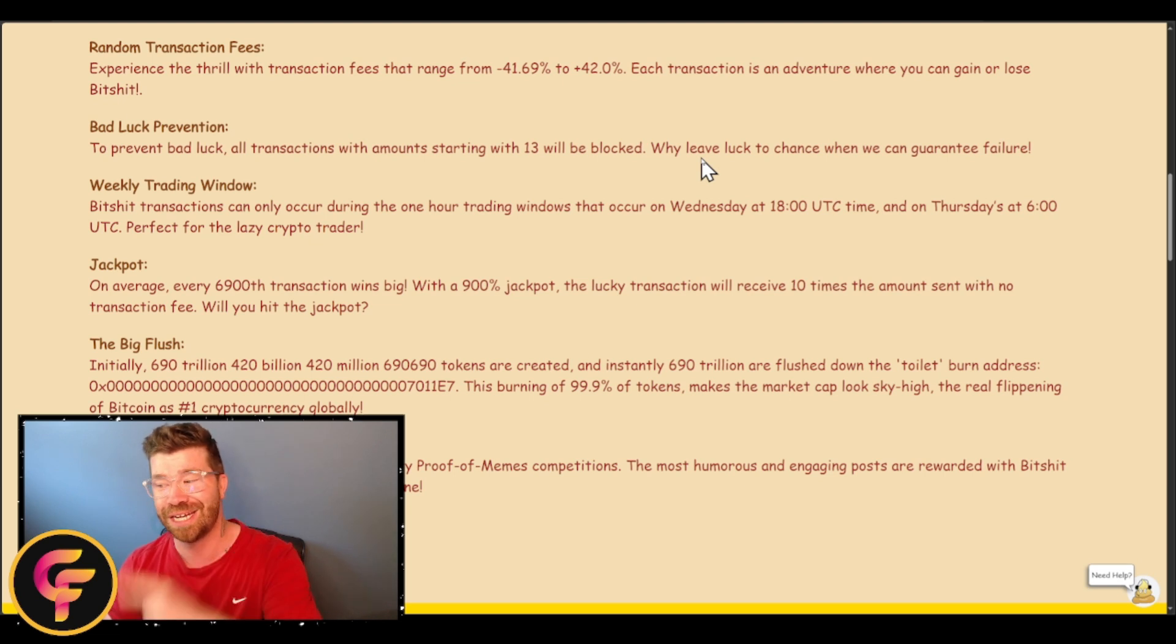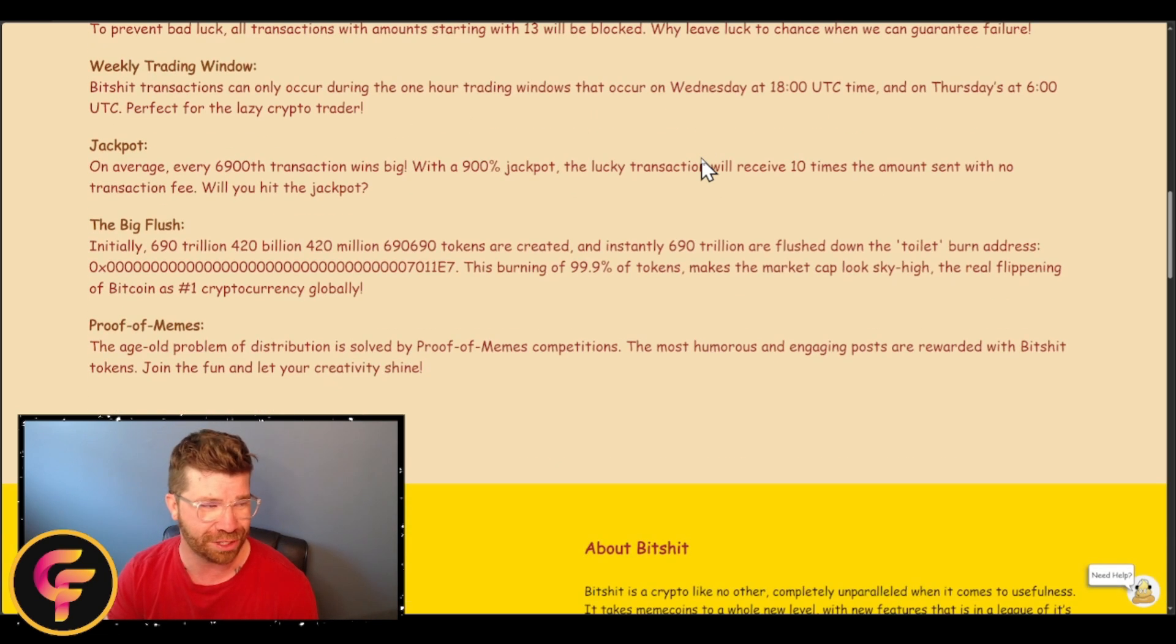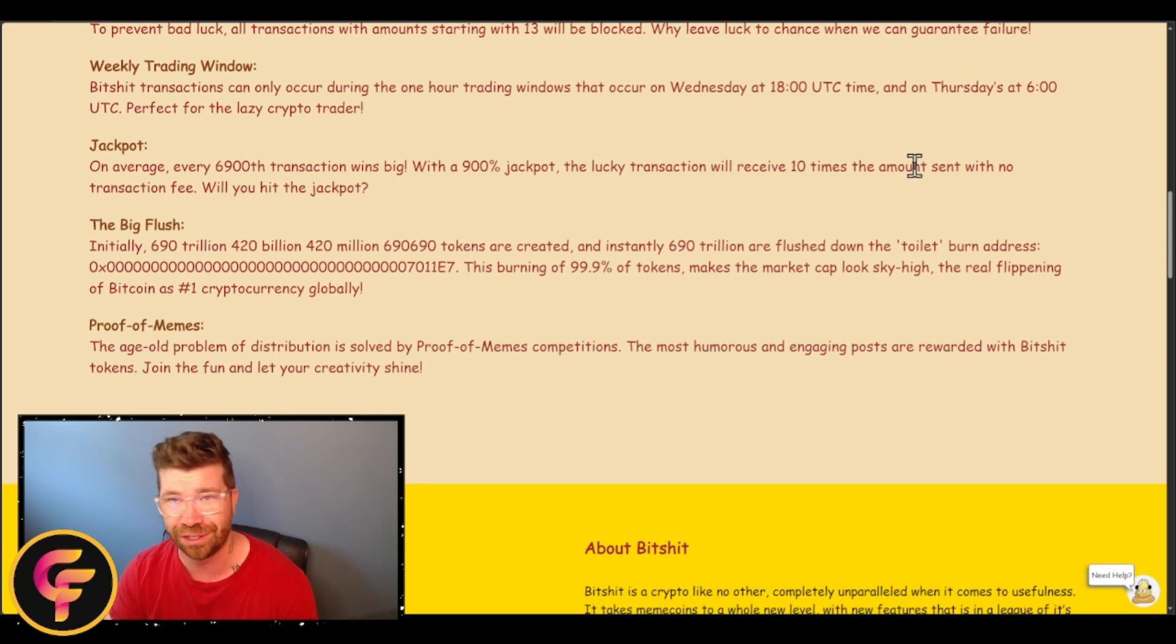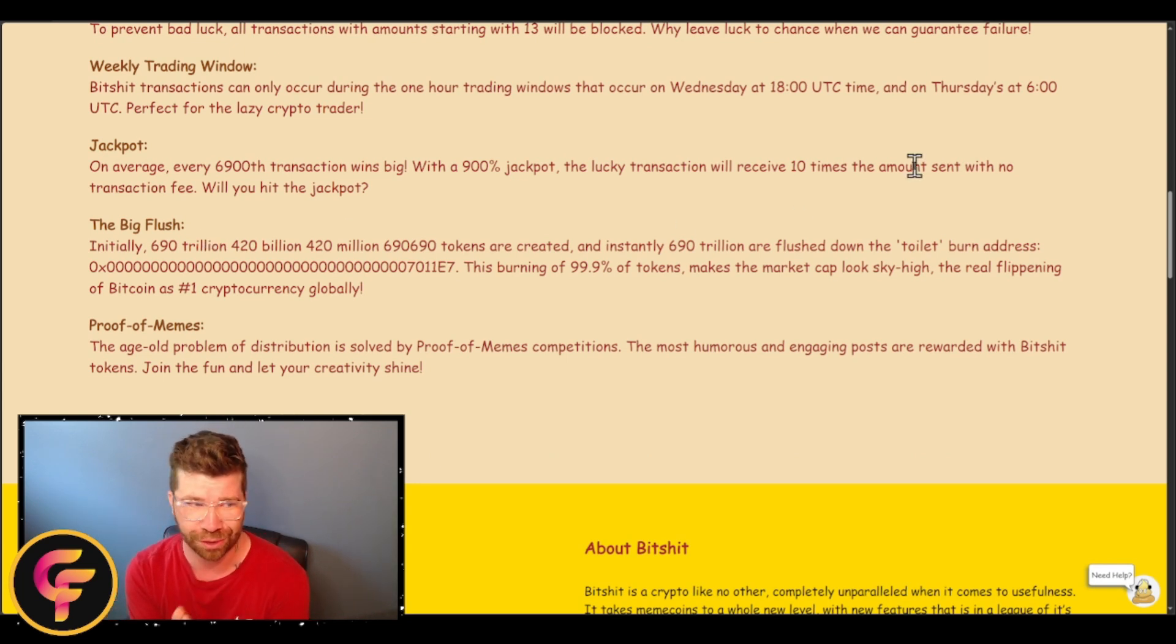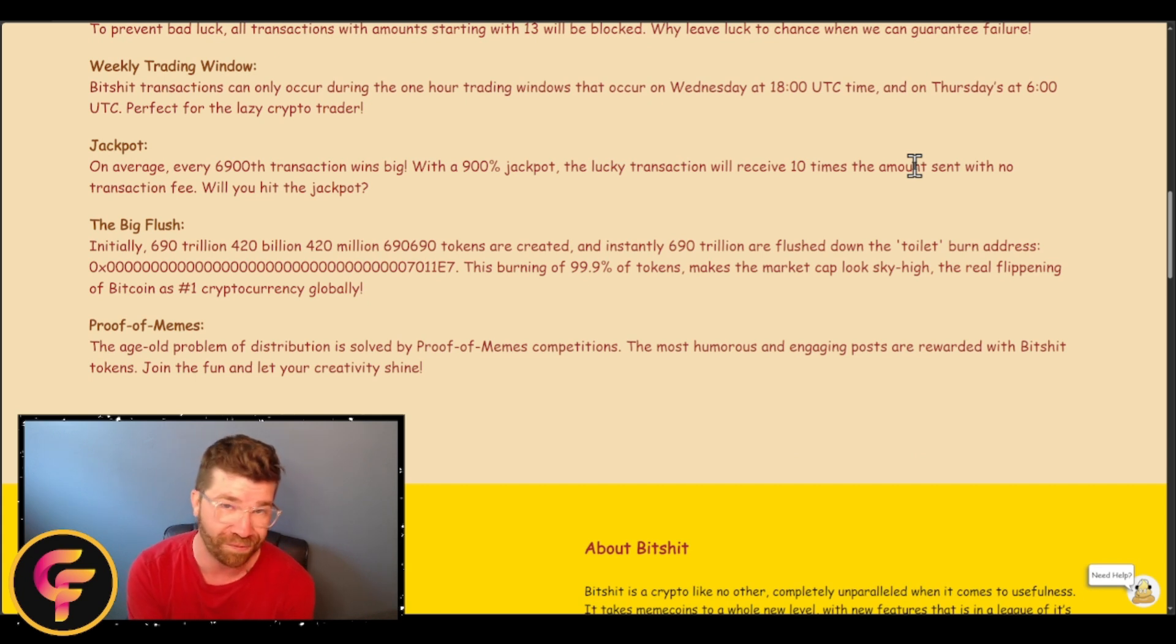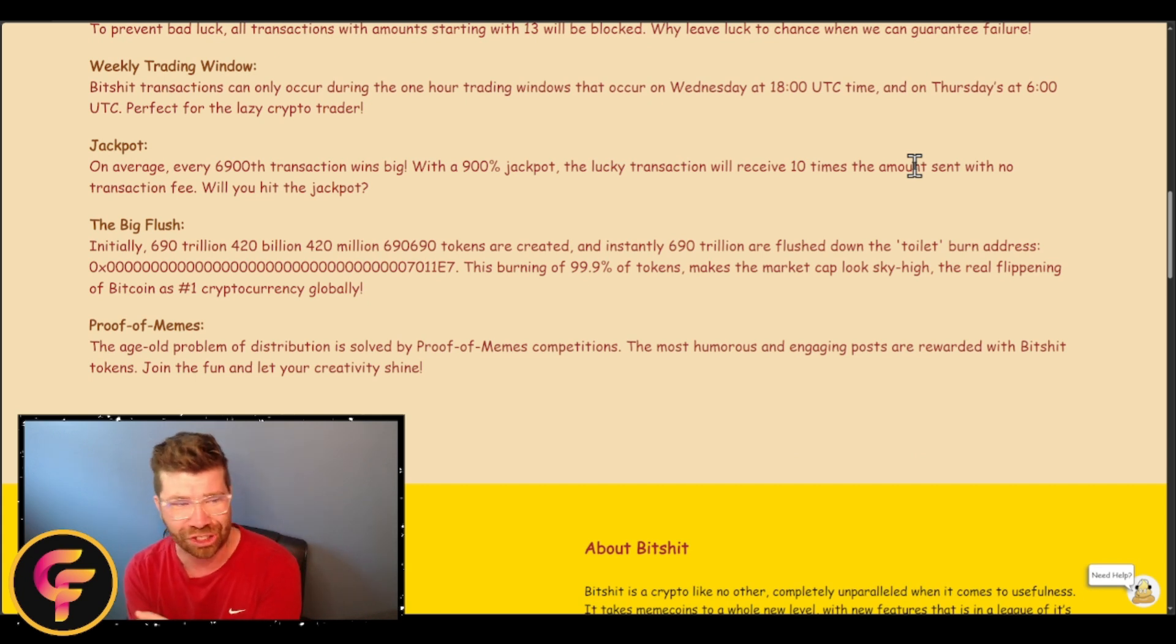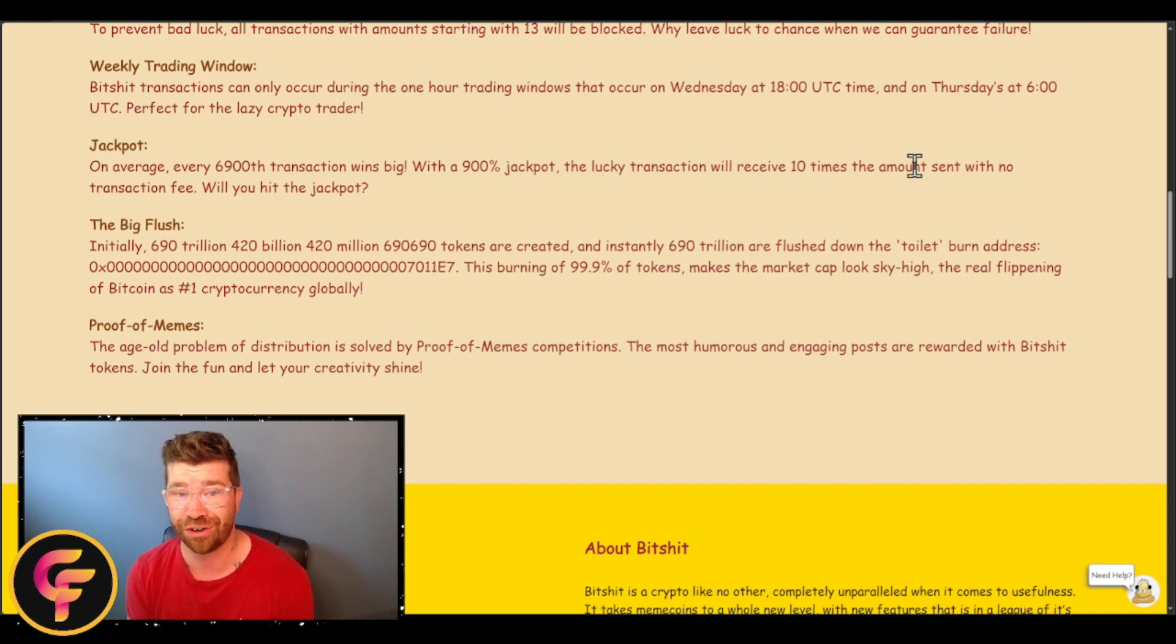We have what is known as the Big Flush. Obviously there's a lot of tokens here. We got 690 trillion, 420 billion, 420 million, 690 thousand, 690 tokens are created. But instantly a total of 690 trillion tokens are flushed down the toilet.